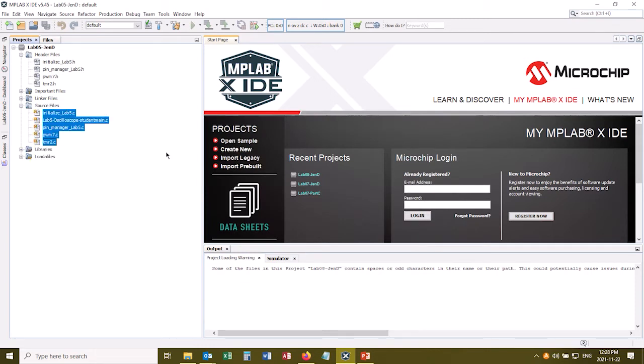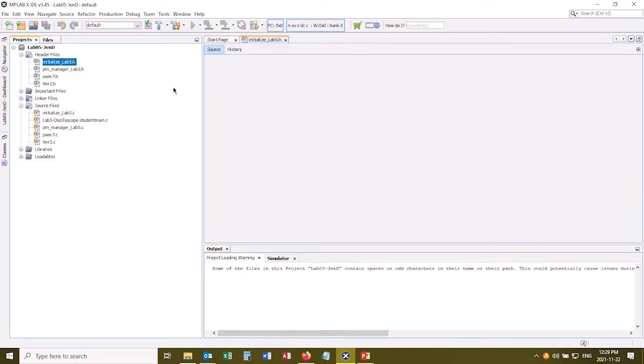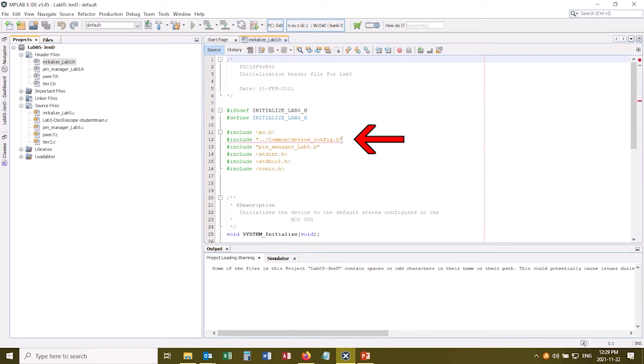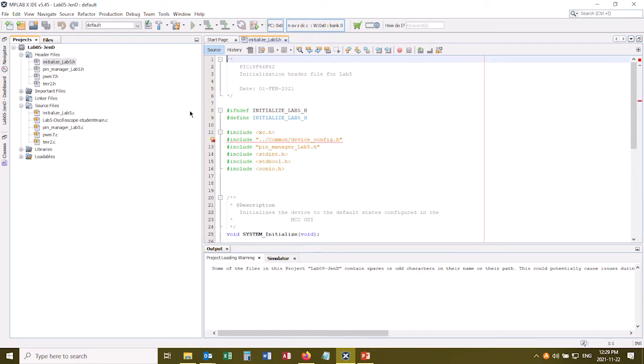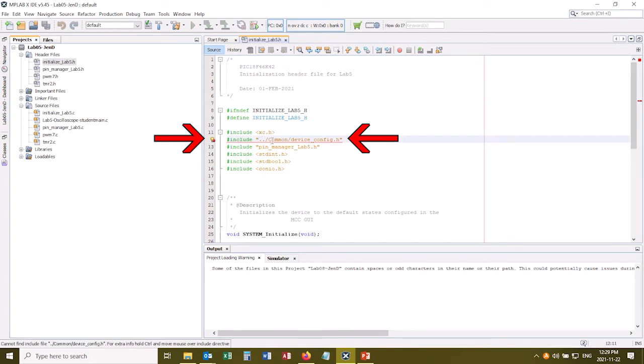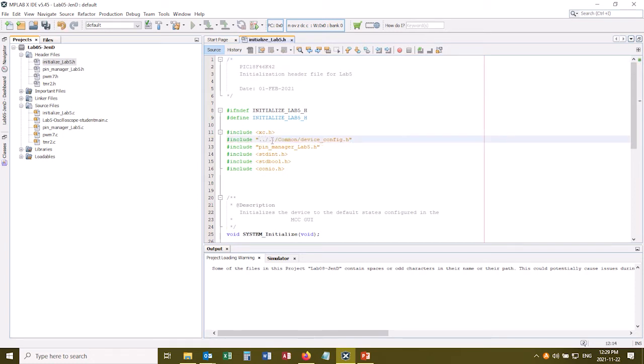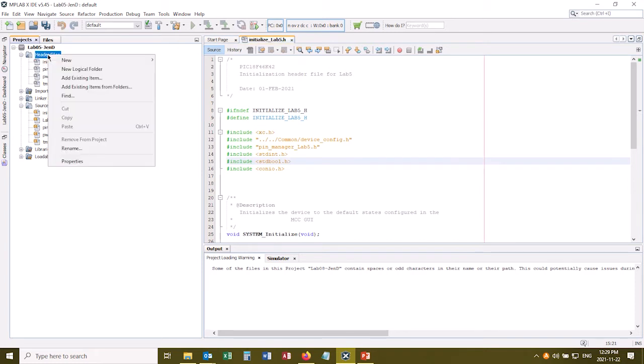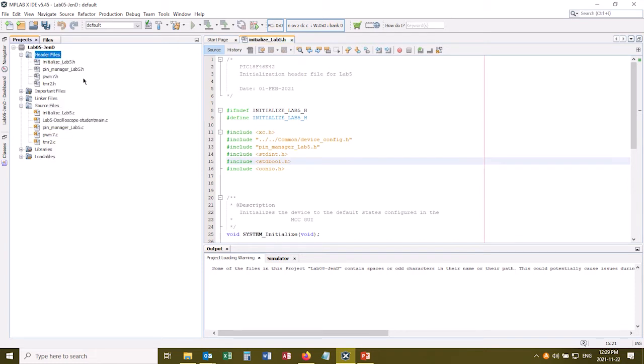Now it's a good idea at this point to go through your files and double-check the code to make sure there isn't something else you need to add to your project. So for example, in my initialize lab5.h file, it says here that it's using the device config file as well. And I haven't added that to my project, so I should do that now. That's in my common directory, and by the way, I'm getting an error message here because my file structure is not quite set up the way the code assumed it would be.